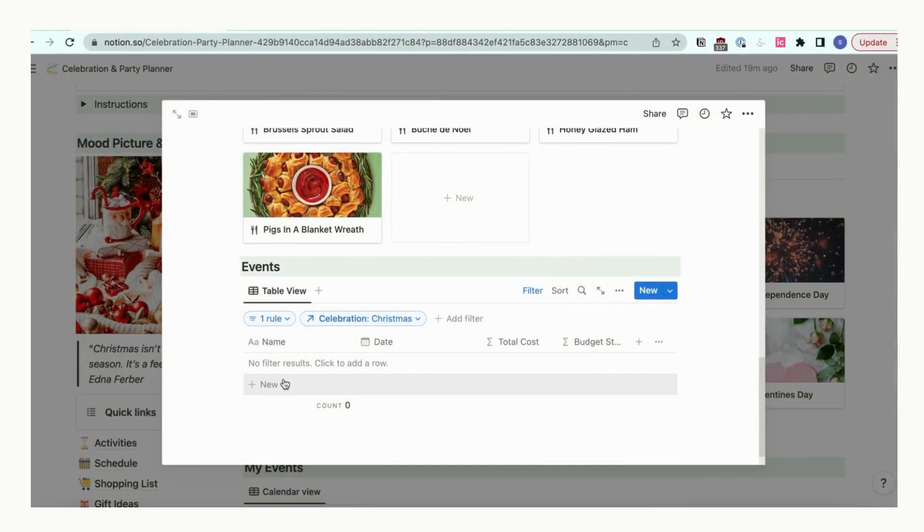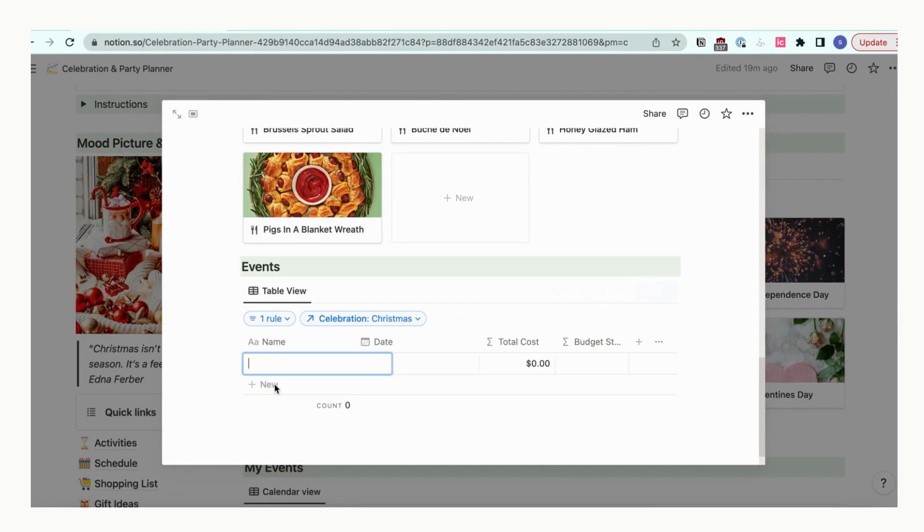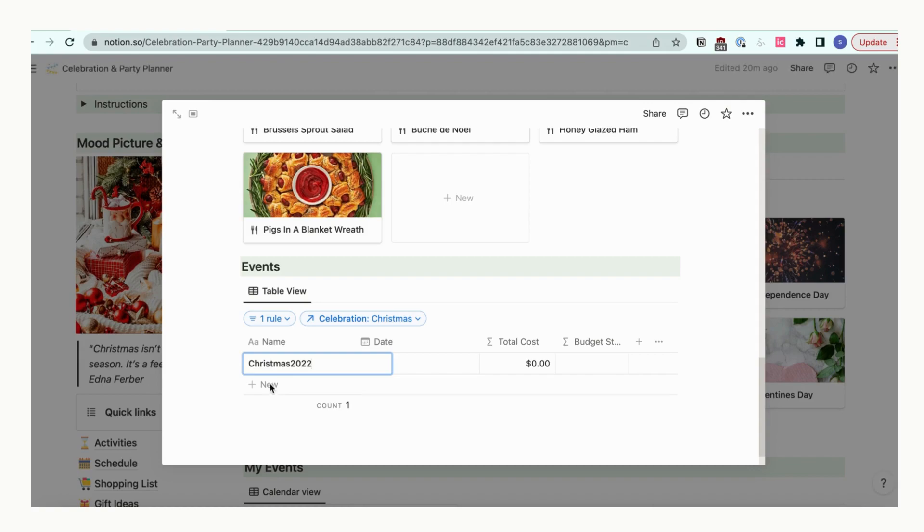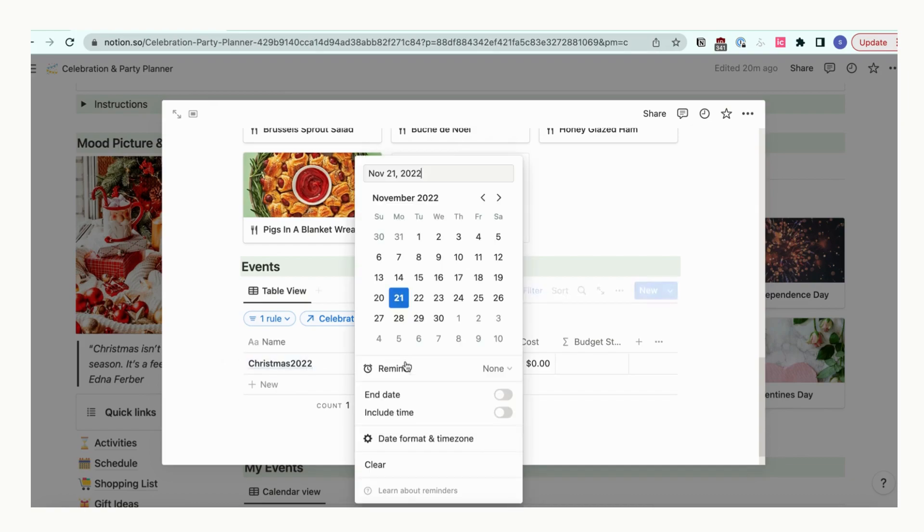This is where you'll want to add a specific event to the celebration. In this case, we'll be adding Christmas 2022. Next year, all you need to do is add another event called Christmas 2023. In this way, you can have all of your yearly data relating to Christmas in one place.